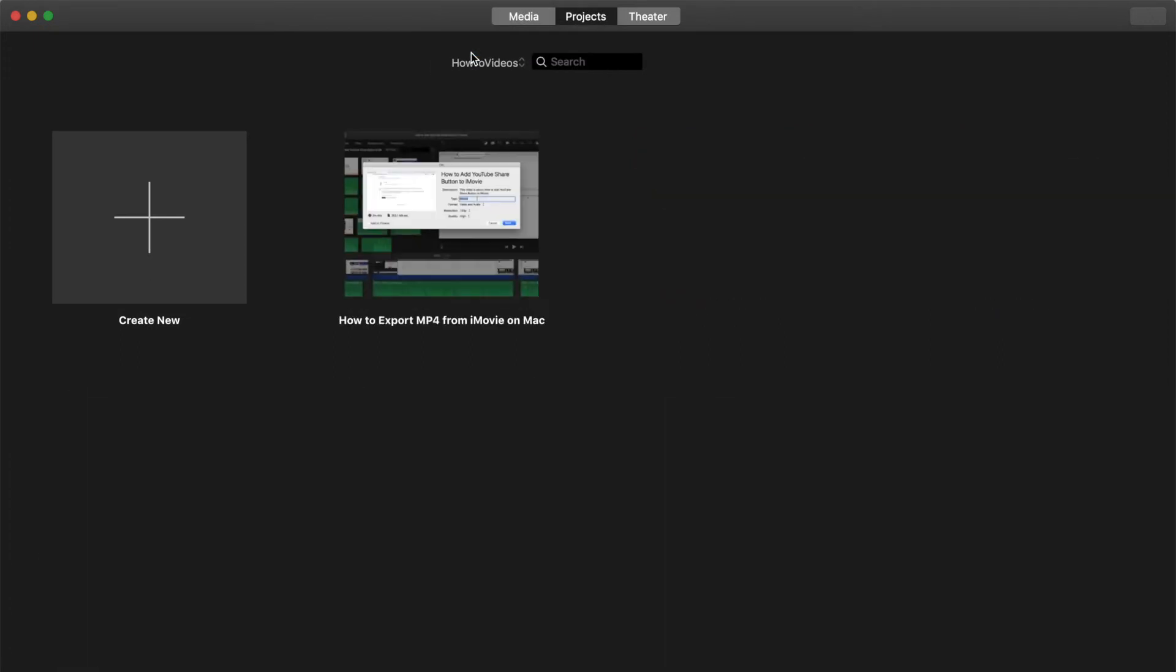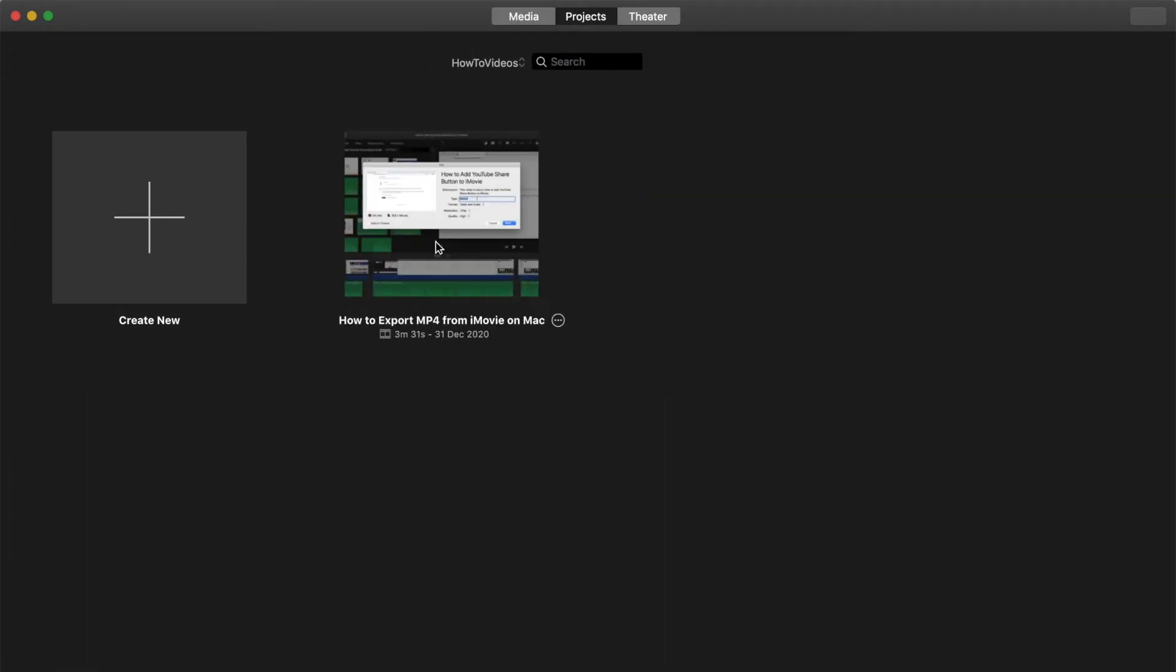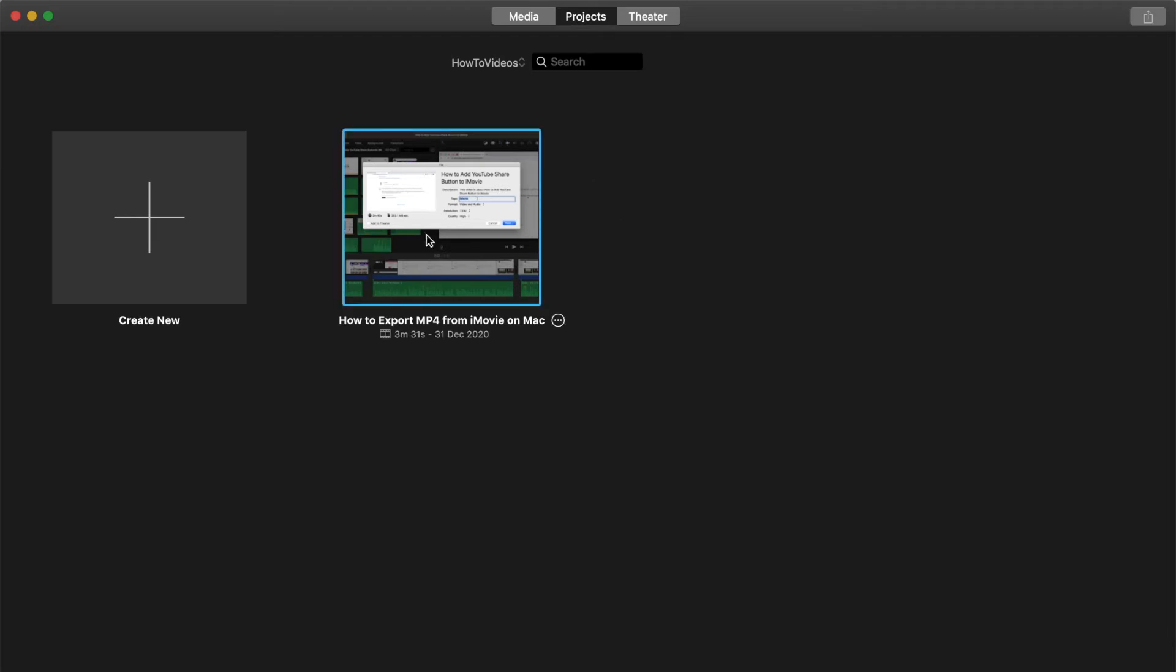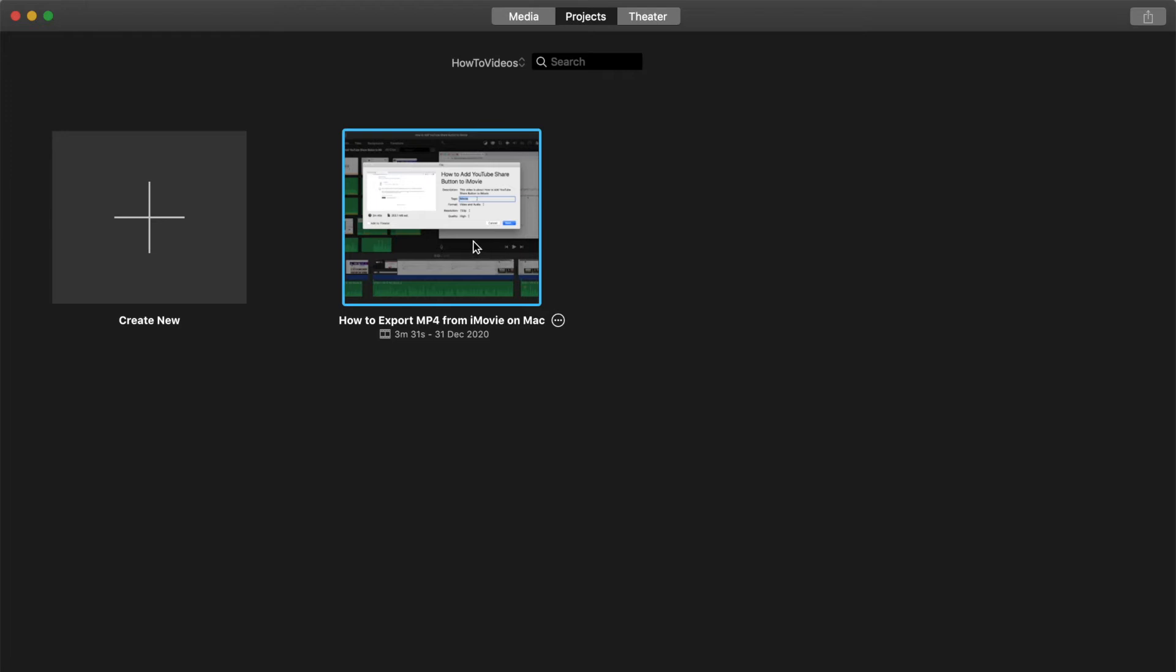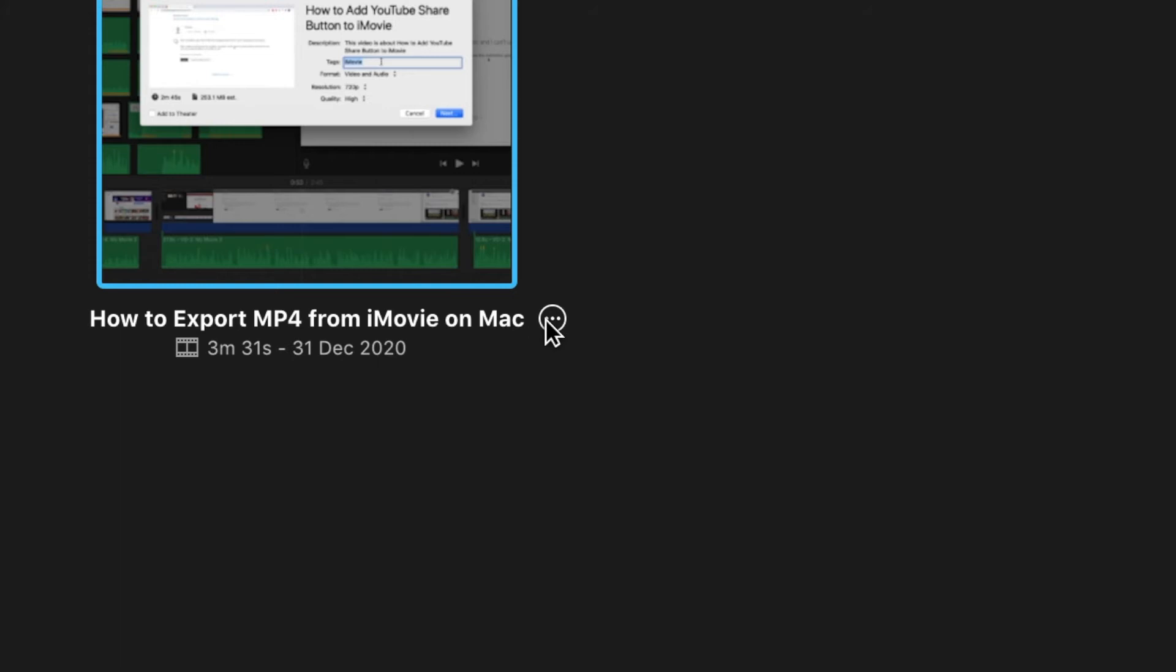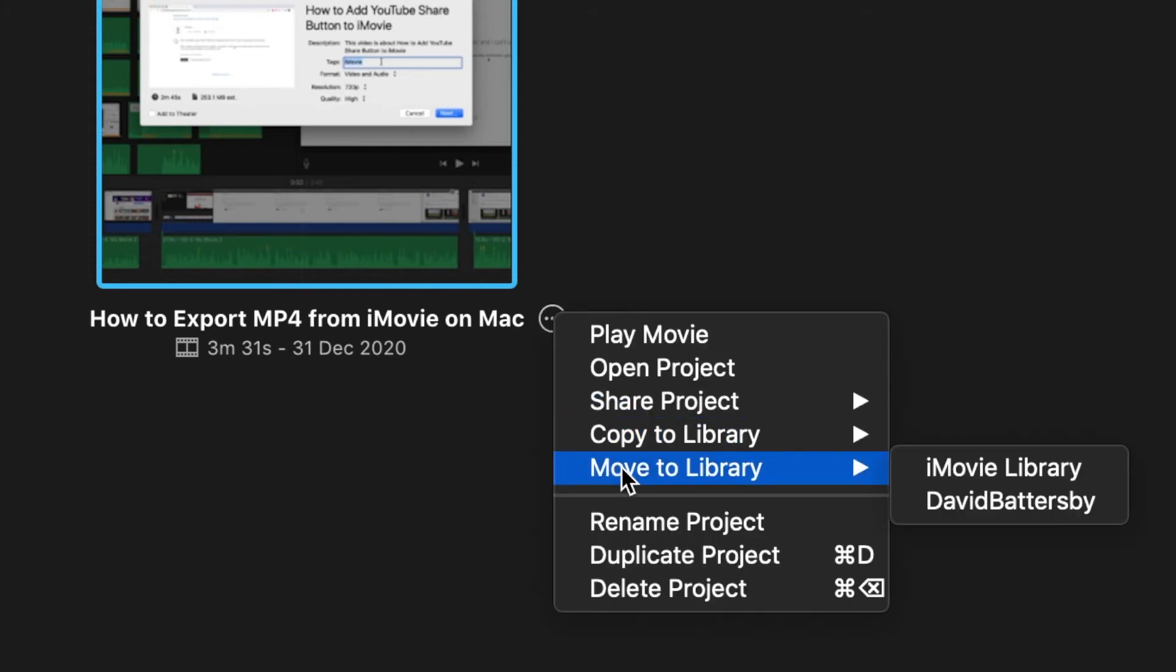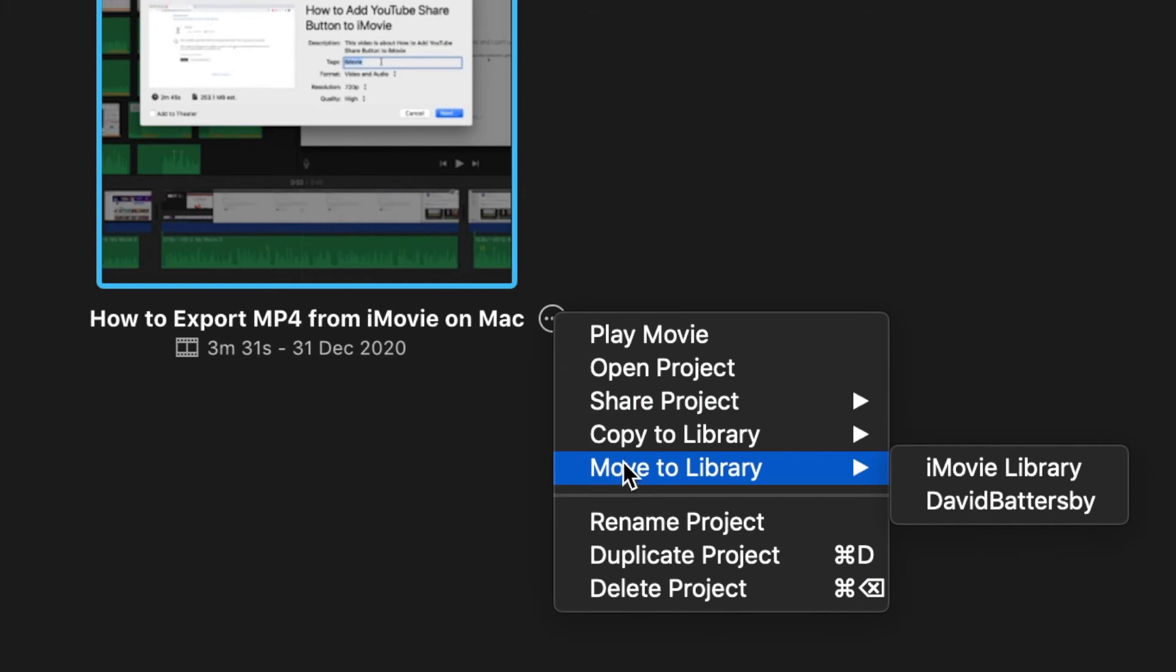I'm going to click and select one of these. You can see that I have this video or this project on this external hard drive. What I want to do here is I want to copy this into the iMovie on my local computer. I'm going to click on the three little dots on the right side at the bottom of the project. You'll see an option here for Move to Library.